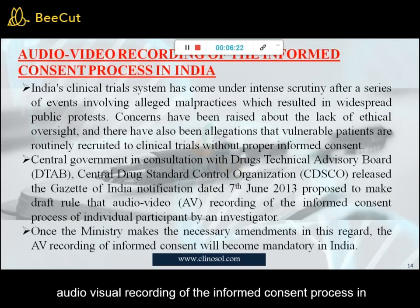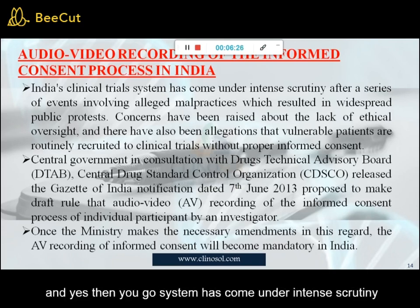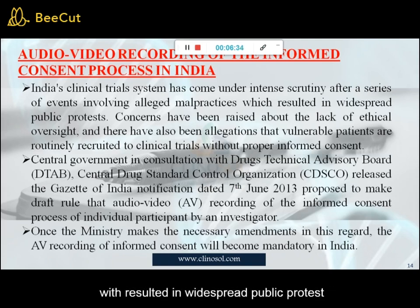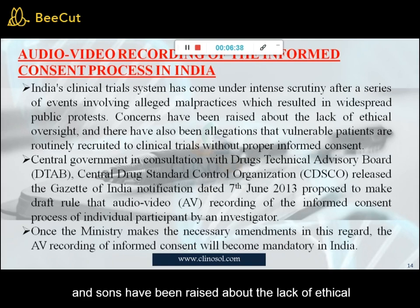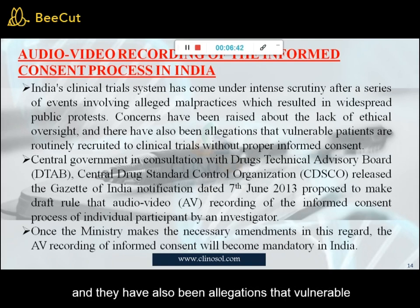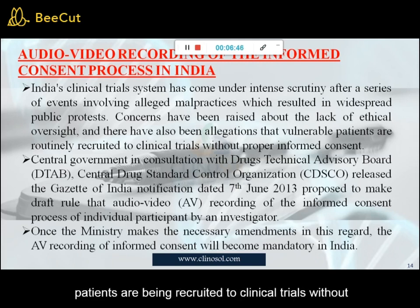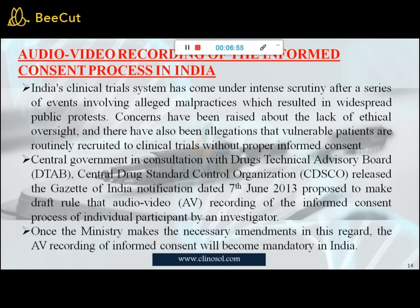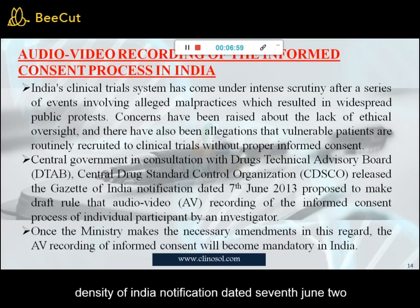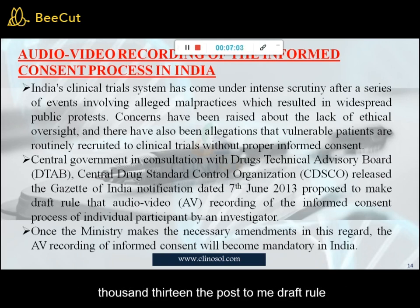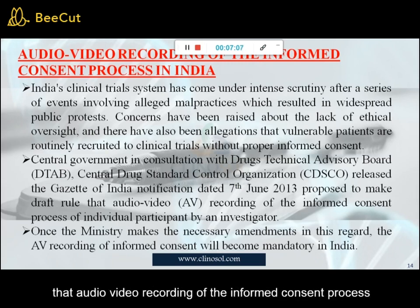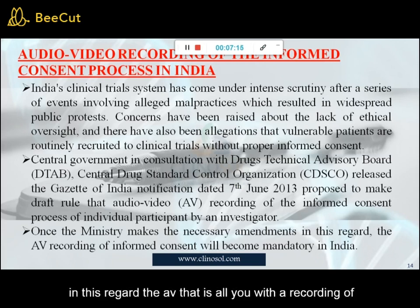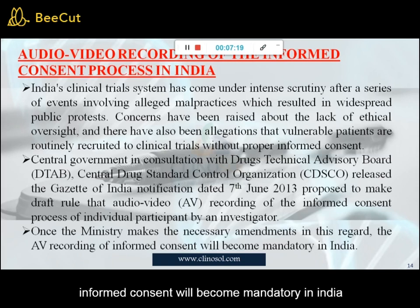Audio-video recording of the informed consent process in India. India's clinical trial system has come under intense scrutiny after a series of events involving alleged malpractices, resulting in widespread public protest. Concerns have been raised about the lack of ethical oversight, and there have been allegations that vulnerable patients are routinely recruited to clinical trials without proper informed consent. The Central Government, in consultation with the Drugs Technical Advisory Board and Central Drug Standard Control Organization, released a Gazette of India Notification dated 7 June 2013, proposing a draft rule that audio-video recording of the informed consent process by an investigator be mandatory. Once the Ministry makes the necessary amendments, audio-video recording of informed consent will become mandatory in India.